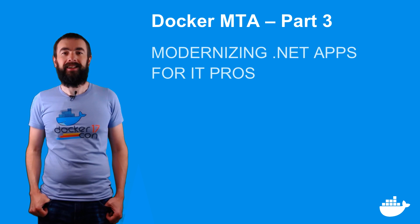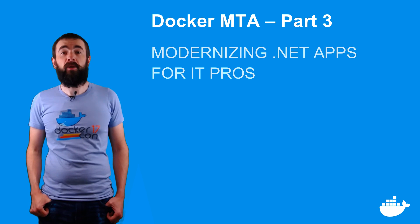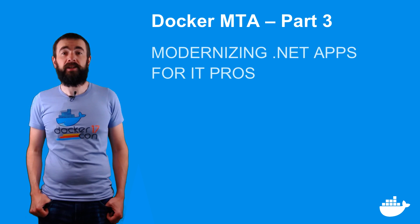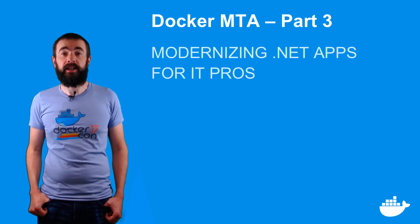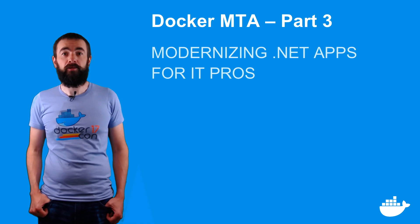Hey, how are you doing? I'm Elton and this is the third part of the Docker MTA series modernizing .NET apps for IT pros.